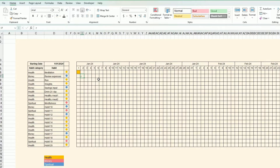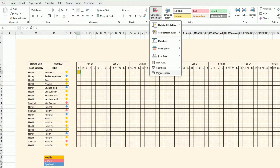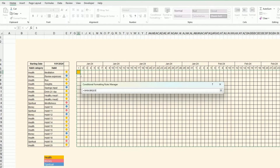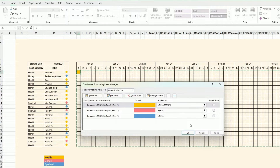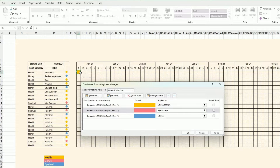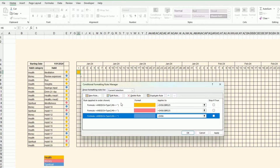I'll duplicate the rule and use it as a reference. Then I go back to Manage Rules and apply it to the whole range, making sure it goes across all columns and rows consistently.